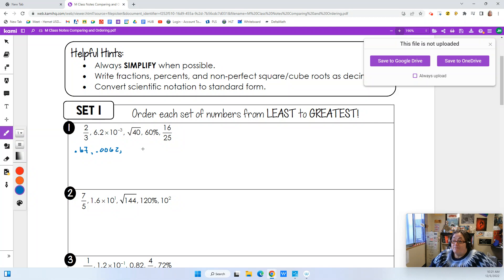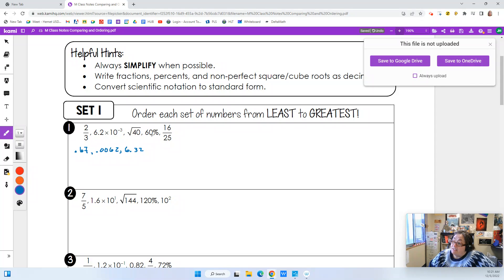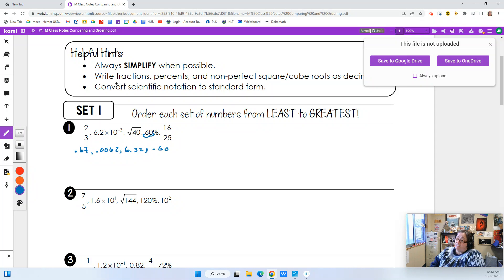The square root of 40 — I don't know what that is off the top of my head, but I have a calculator that tells me the square root of 40 is 6.32 (there's some repeating to it). 60 percent — if you remember, we just move the decimal two places and it becomes 0.60.